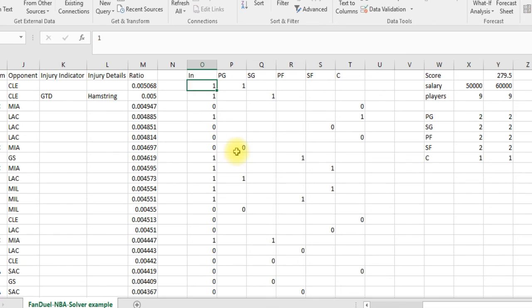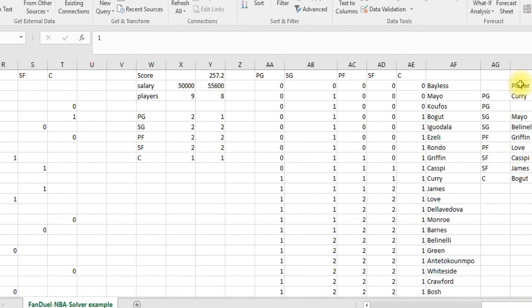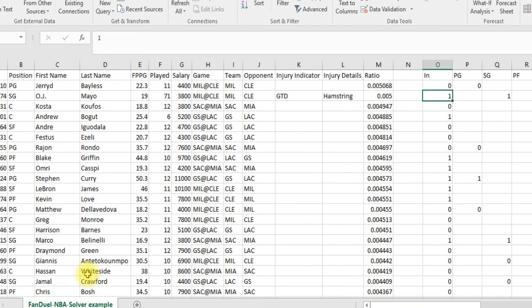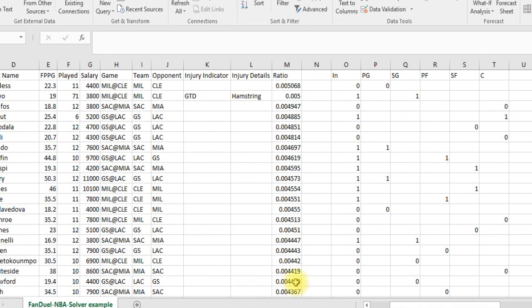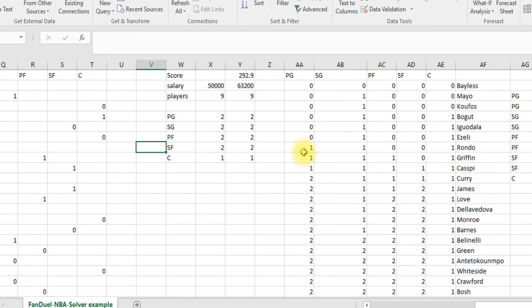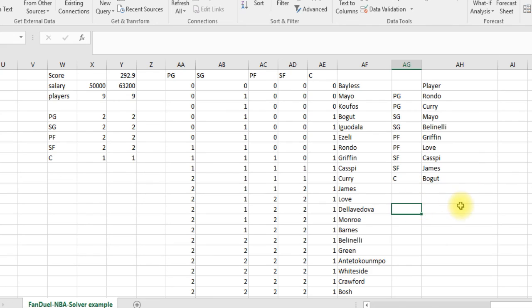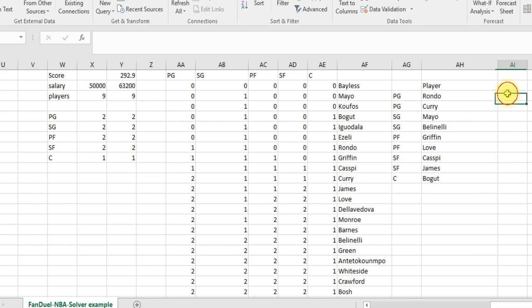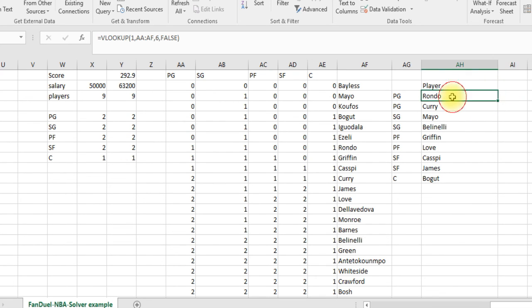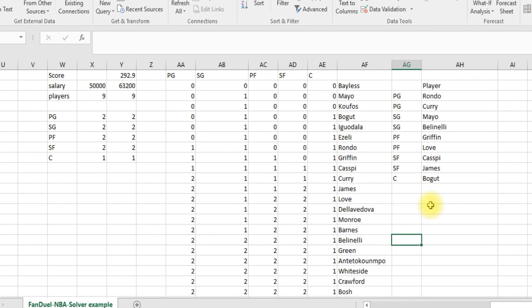To test it: if Bayless becomes zero — solver didn't pick him — all the numbers shift, Curry becomes number one, and there's no number two. If we then put a one in for Rondo, everything automatically updates and we have nine players again, with Rondo and Curry showing as point guards. That's the tougher way to set up, but once it's done it's much easier to just scroll over and see your lineup. You can do the same thing to pull in salary or projected points. Thanks a lot!